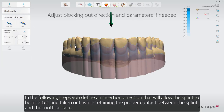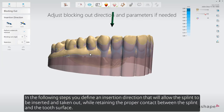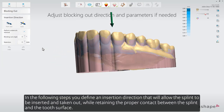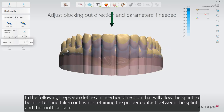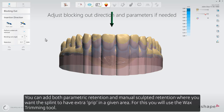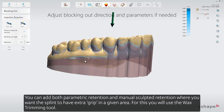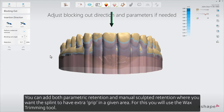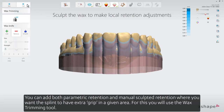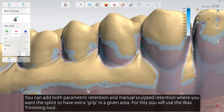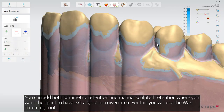In the following steps you define an insertion direction that will allow the splint to be inserted and taken out while retaining the proper contact between the splint and the tooth surface. You can add both parametric retention and manual sculpted retention where you want the splint to have extra grip in a given area. For this you will use the wax trimming tool.